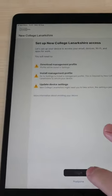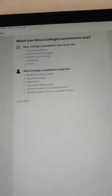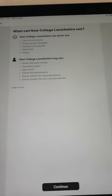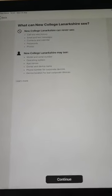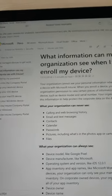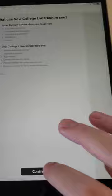Read the details of what we can see. We're only interested in securing the college data on your device. Nevertheless, if you prefer, you can read through the documentation and you can contact the help desk if you've got any concerns.